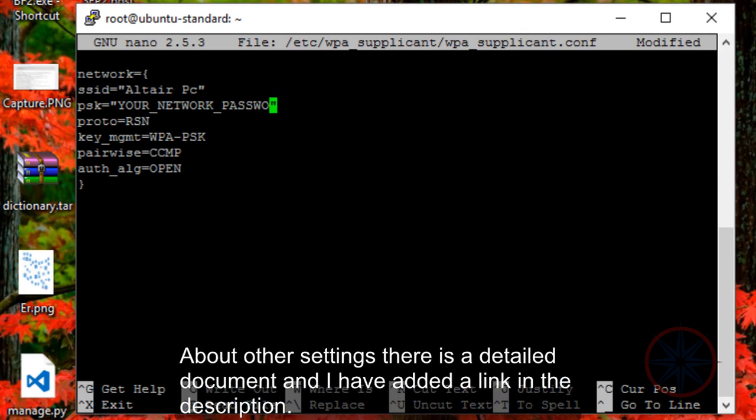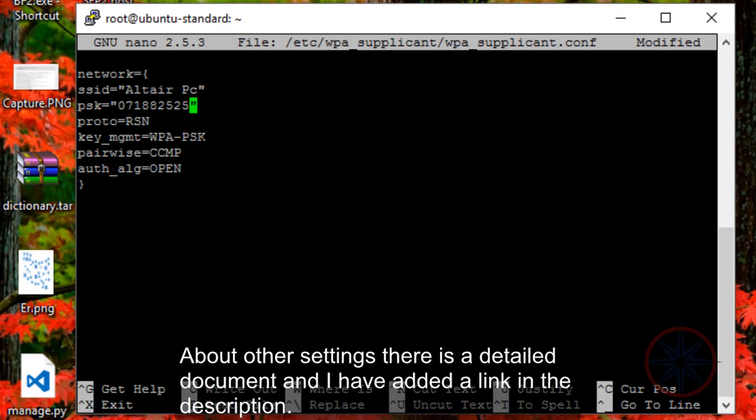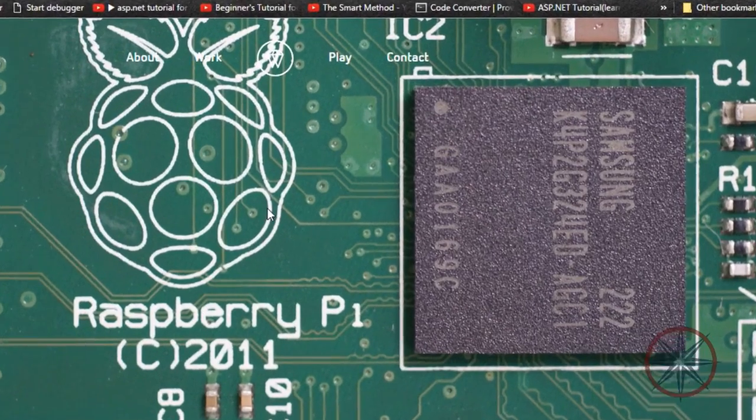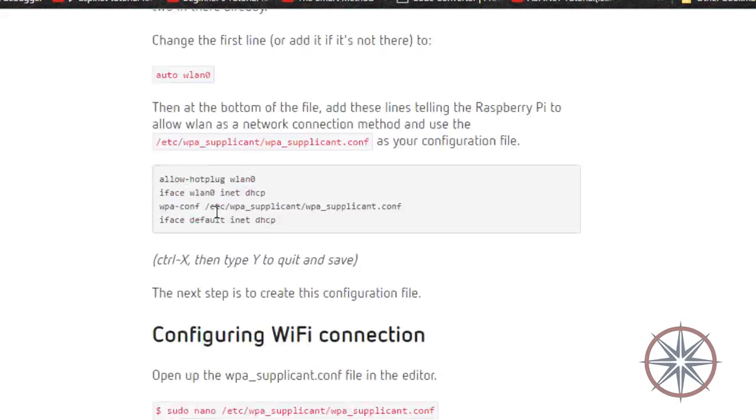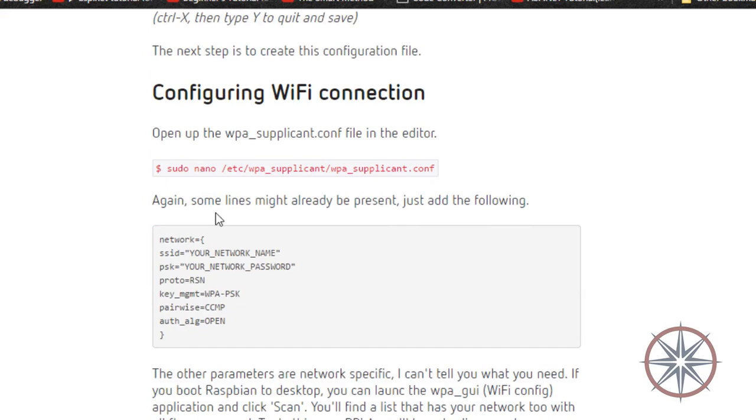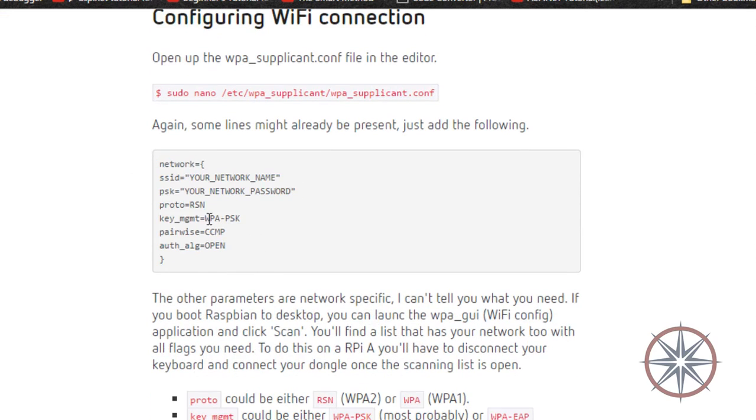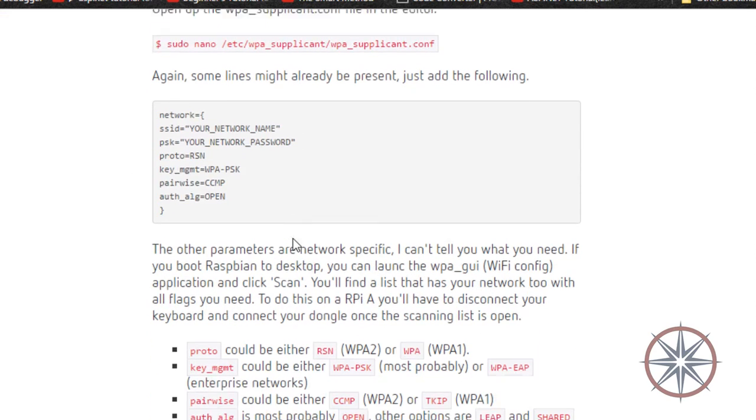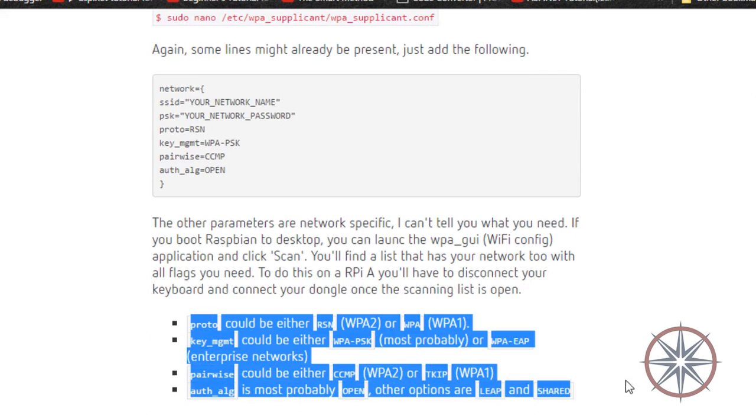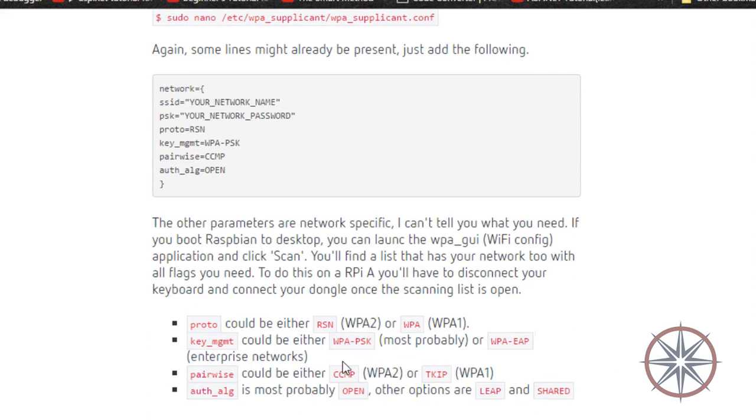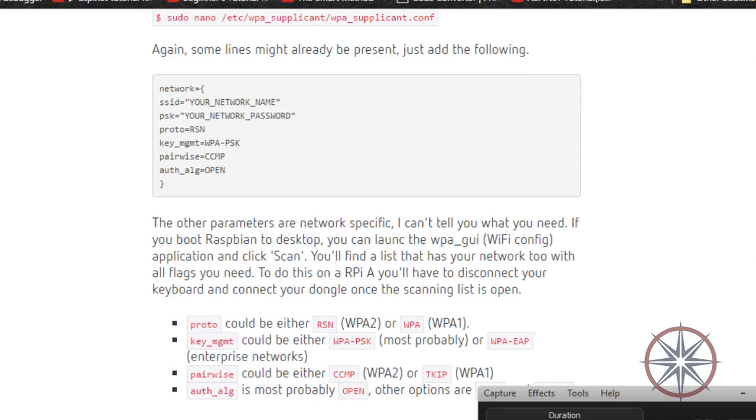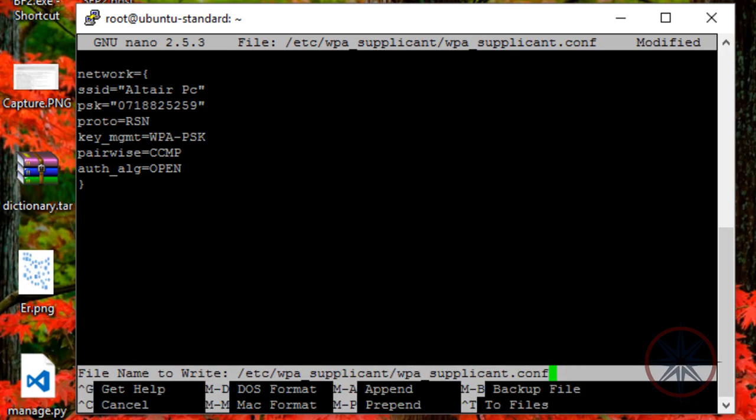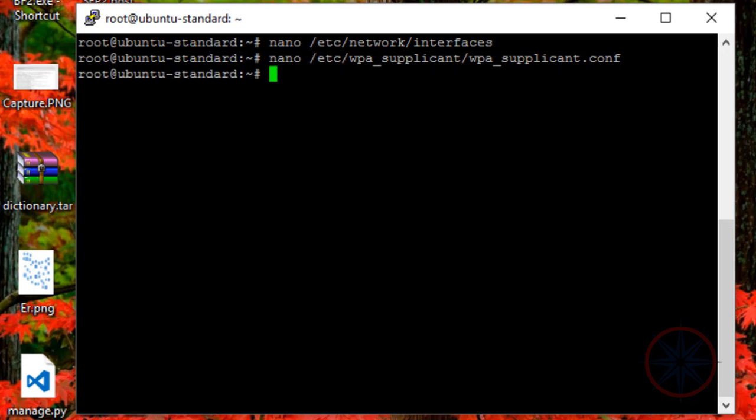These settings can be changed and they have to be changed according to your router. I will show you a page where it describes these settings. In here you can see the details about these settings. Please change them according to your router. Okay, now let's save these settings.